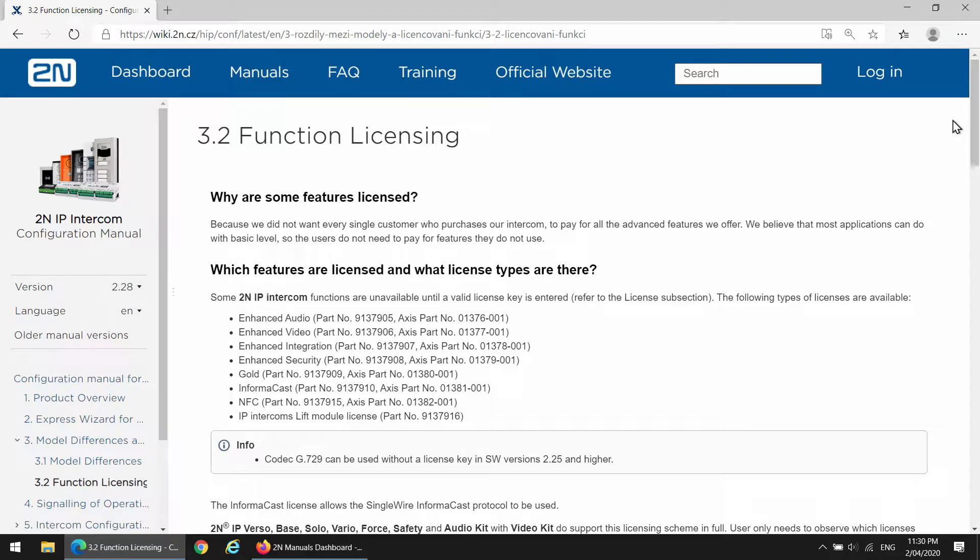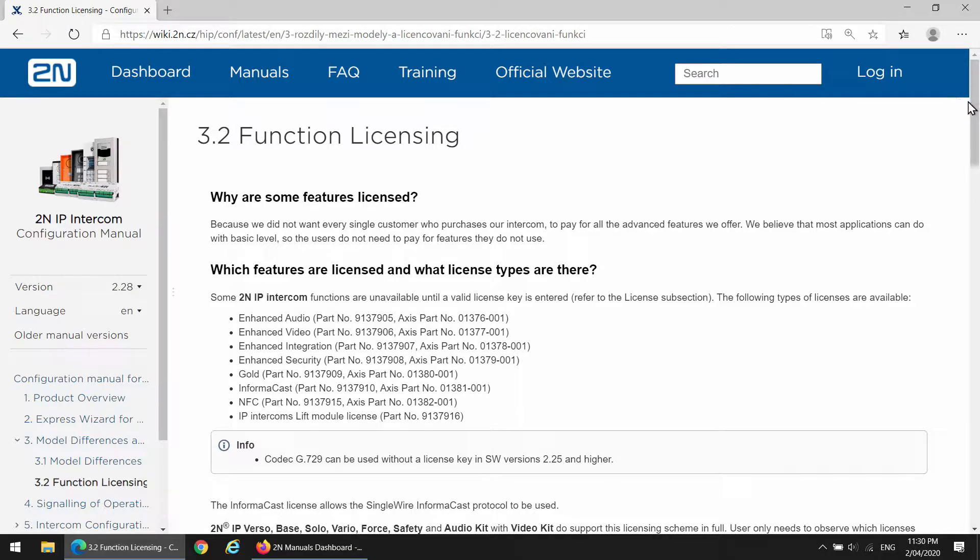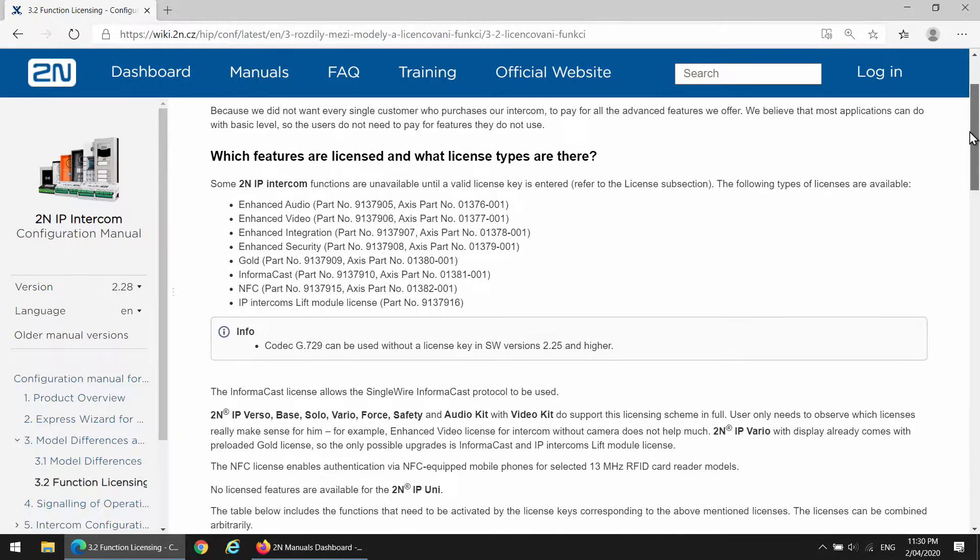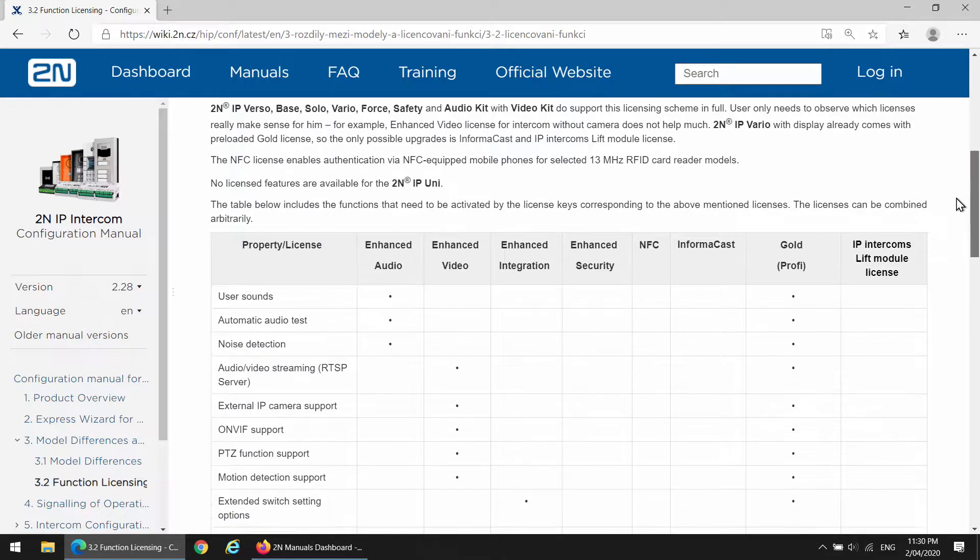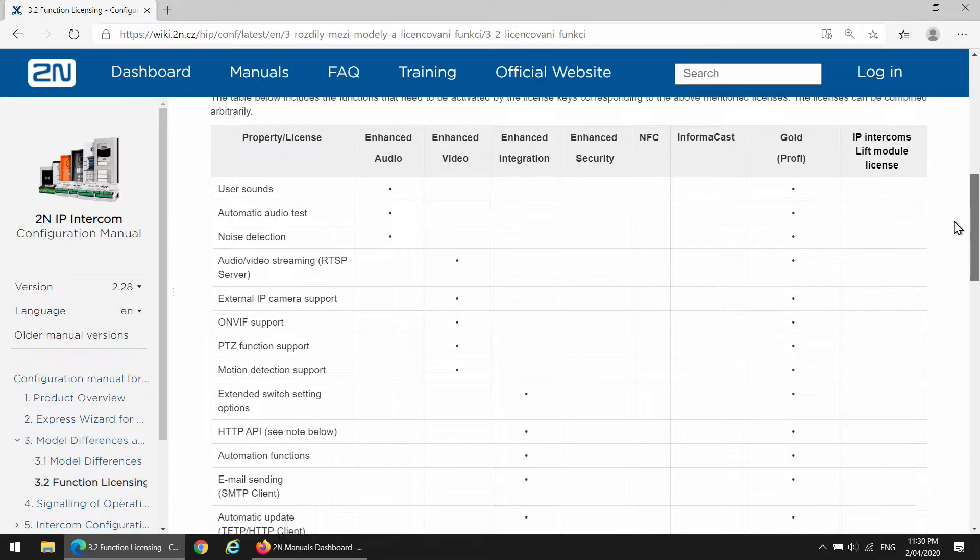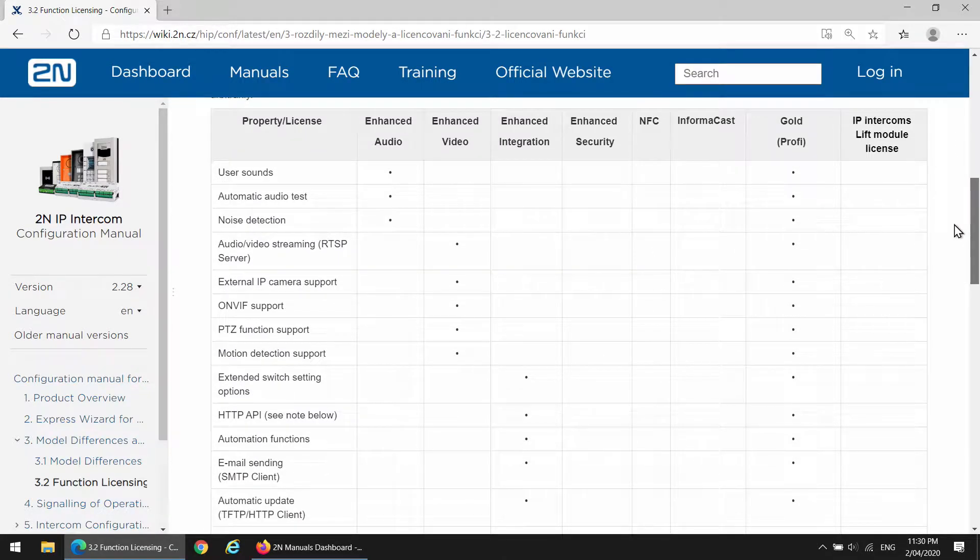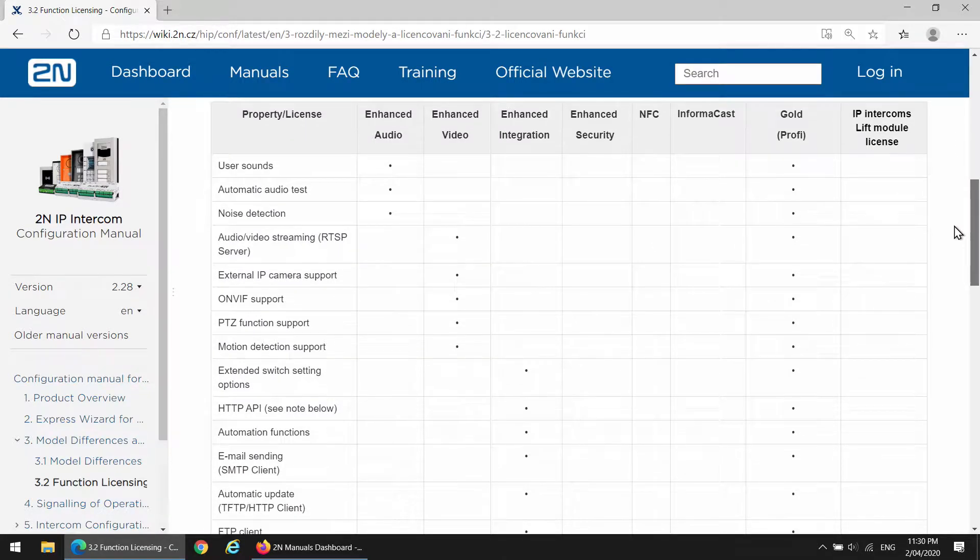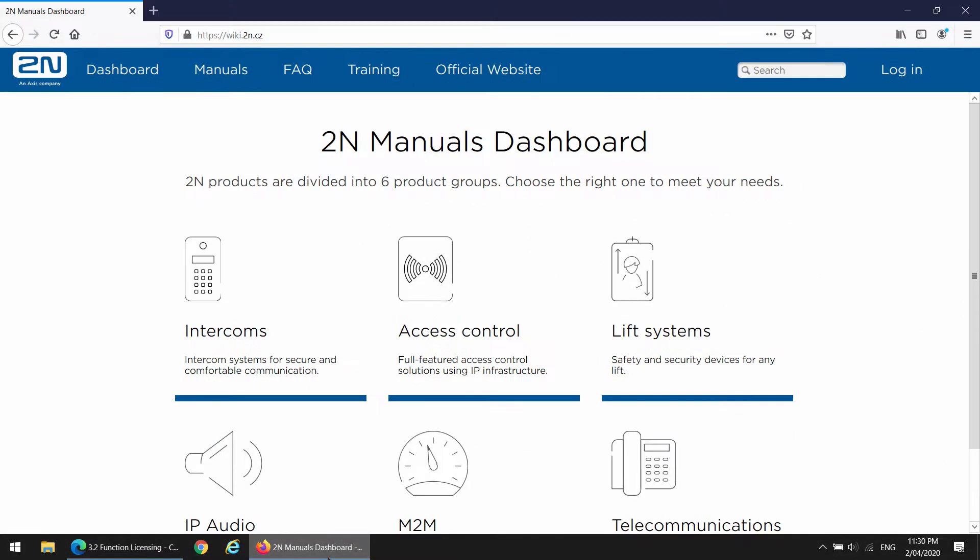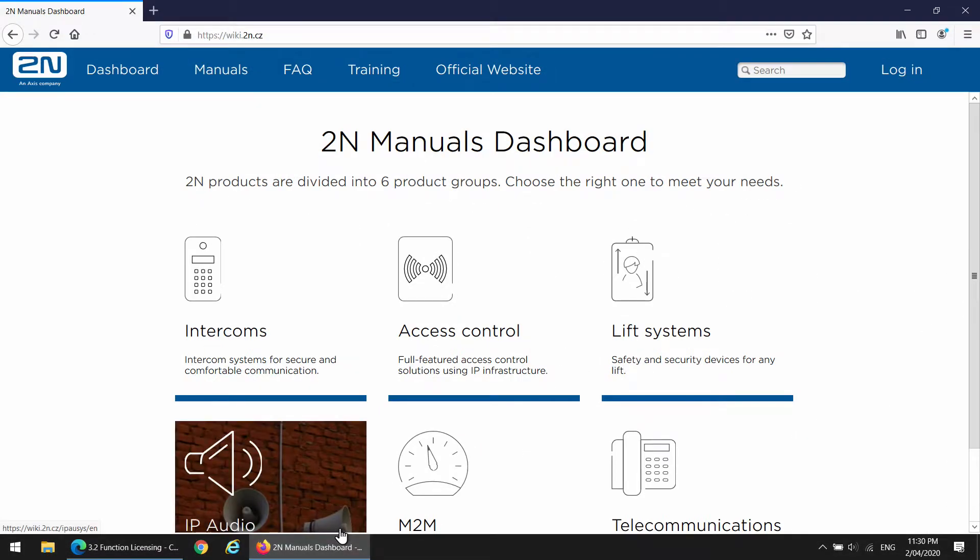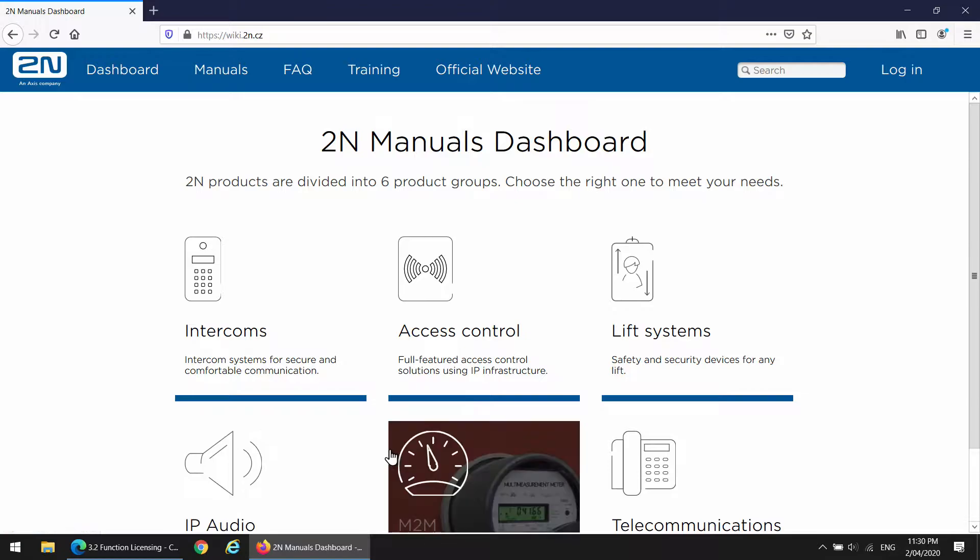Before purchasing a 2N intercom license, it is important that you contact your dealer or reseller to determine what license you need to best suit your current needs as well as any future requirements. Please refer to the licensing matrix on the 2N website. For more information, go to wiki.2n.cz.